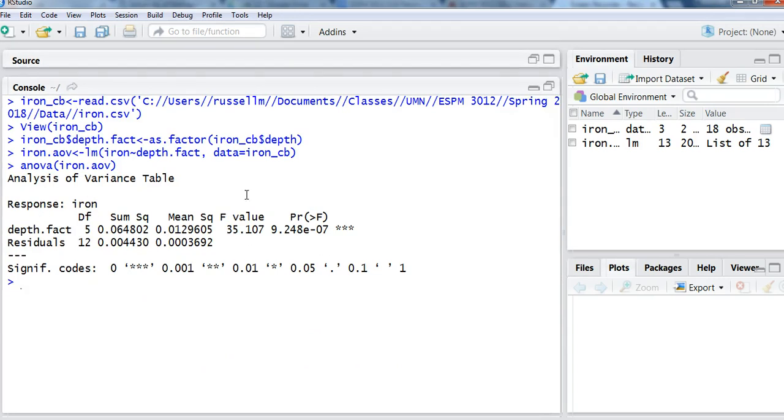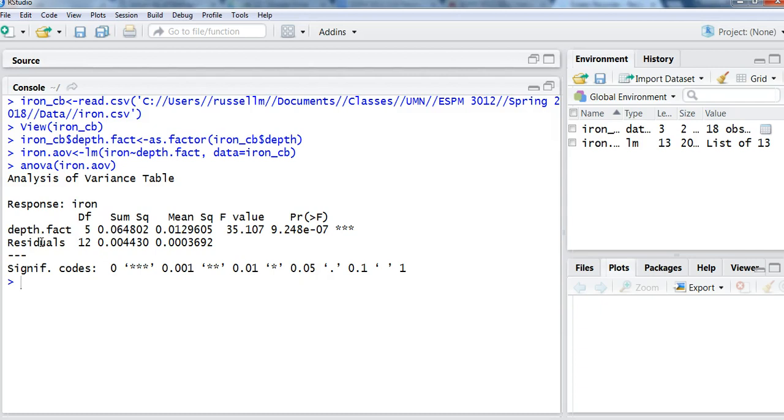So what I'm looking at now is basically the ANOVA table. I have the two rows of data here. This is the treatment, the water depth and the sums of squares and everything related to the water depth. And then I have the error or the residuals as well. So my degrees of freedom are here, my sums of squares in the next column, my mean square, or the sums of squares divided by the degrees of freedom, in the middle column.